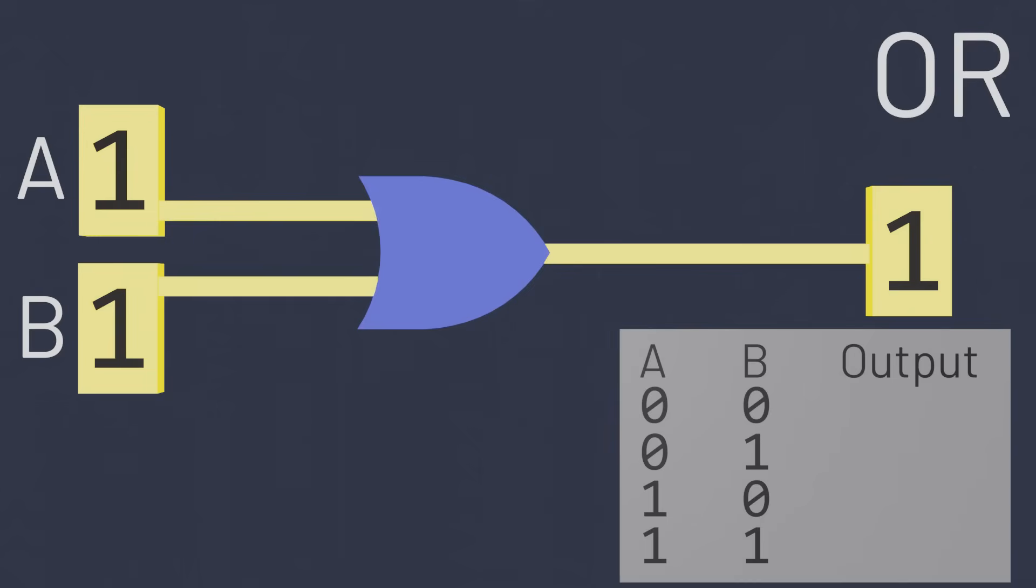The OR gate, meanwhile, is also a logic gate that takes two inputs. This gate outputs a one when A is a one, or when B is a one.